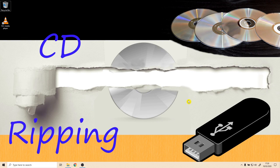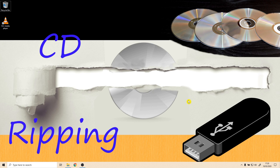Hello and thanks for clicking on this video. Today we're going to look at how to get all of your old music off of those dated CD coasters, also known as CDs, and put it onto something a little more convenient like a USB stick. This is a process known as CD ripping, and to do this we'll be using some open source software called Free Audio Converter.